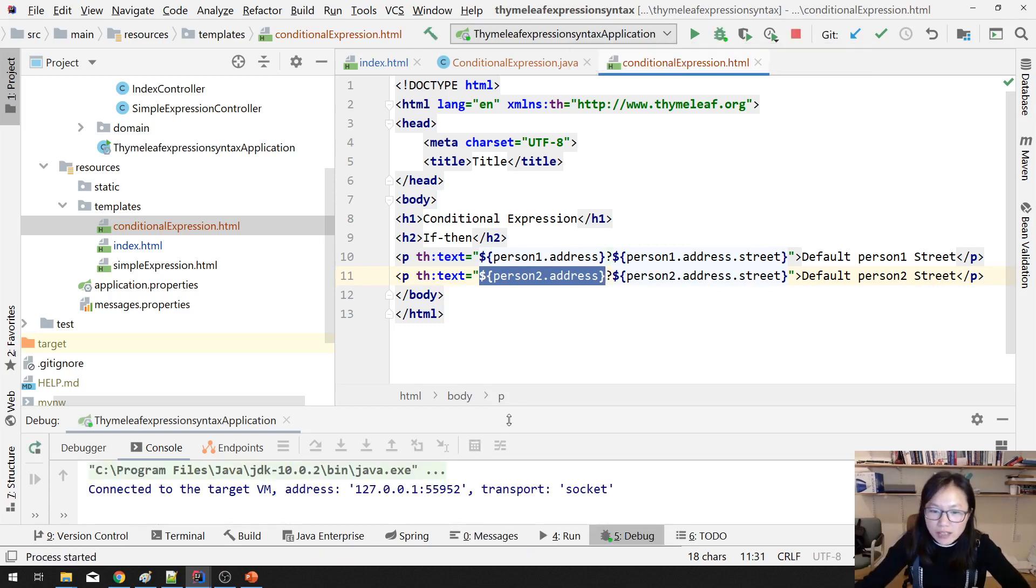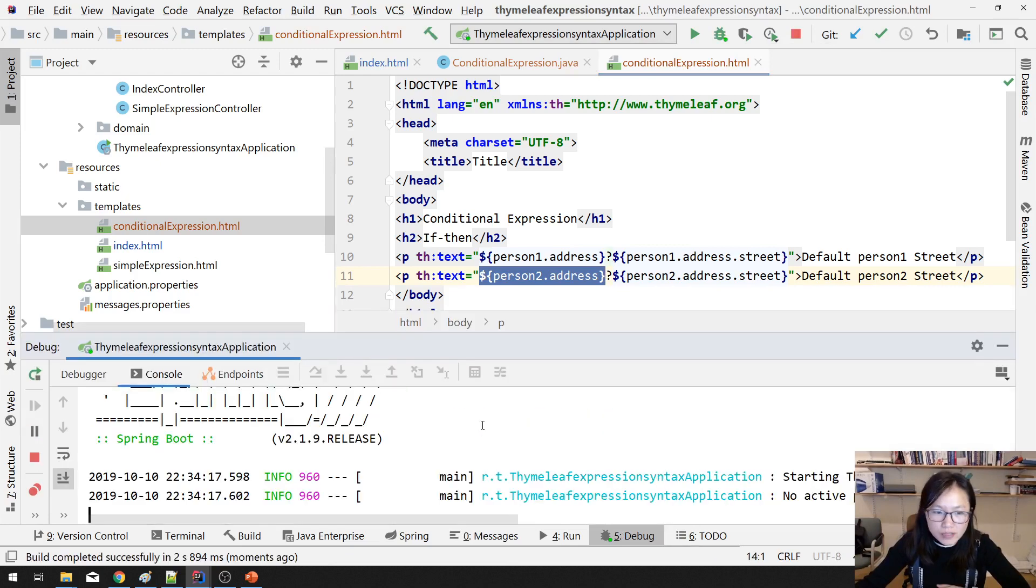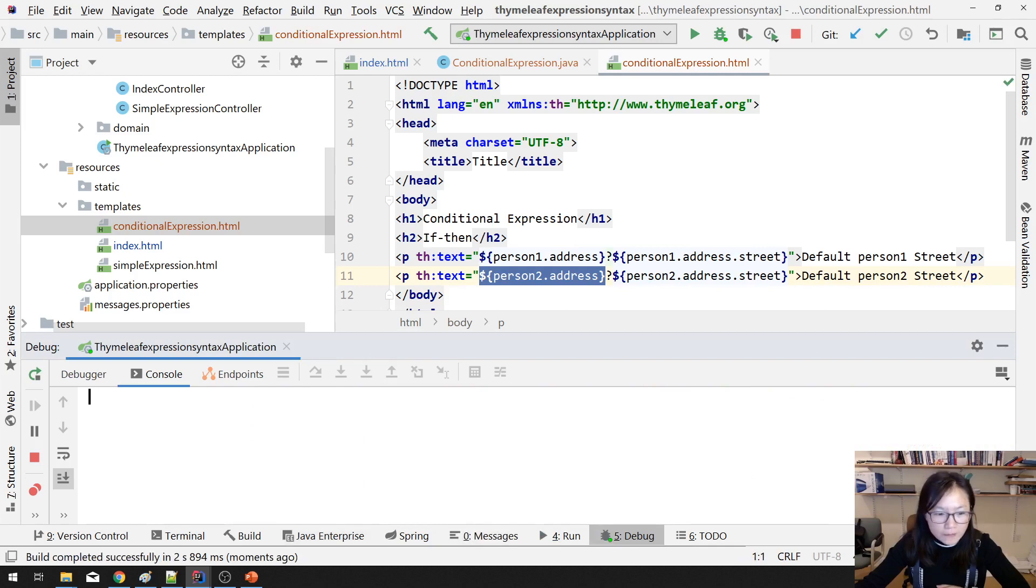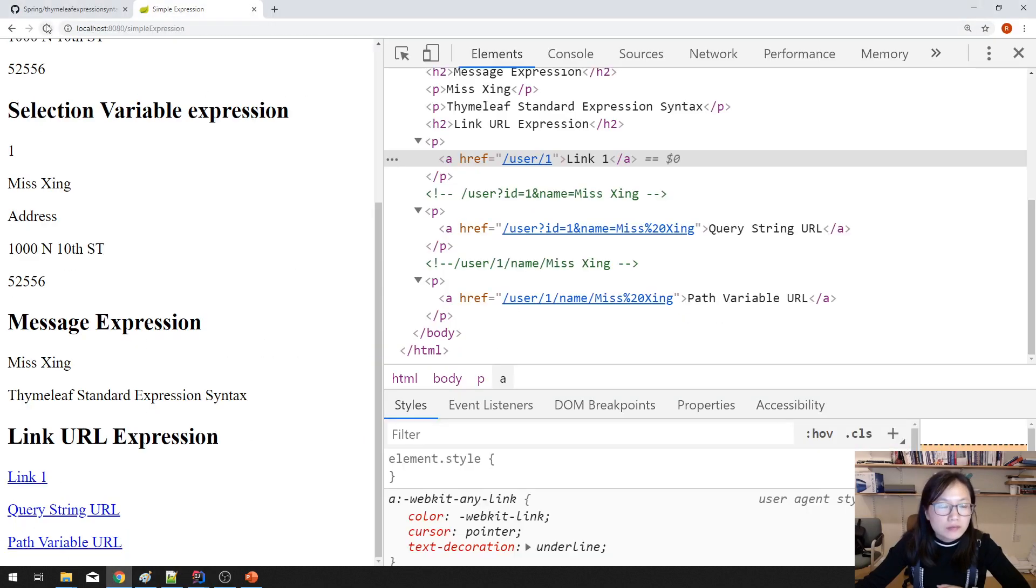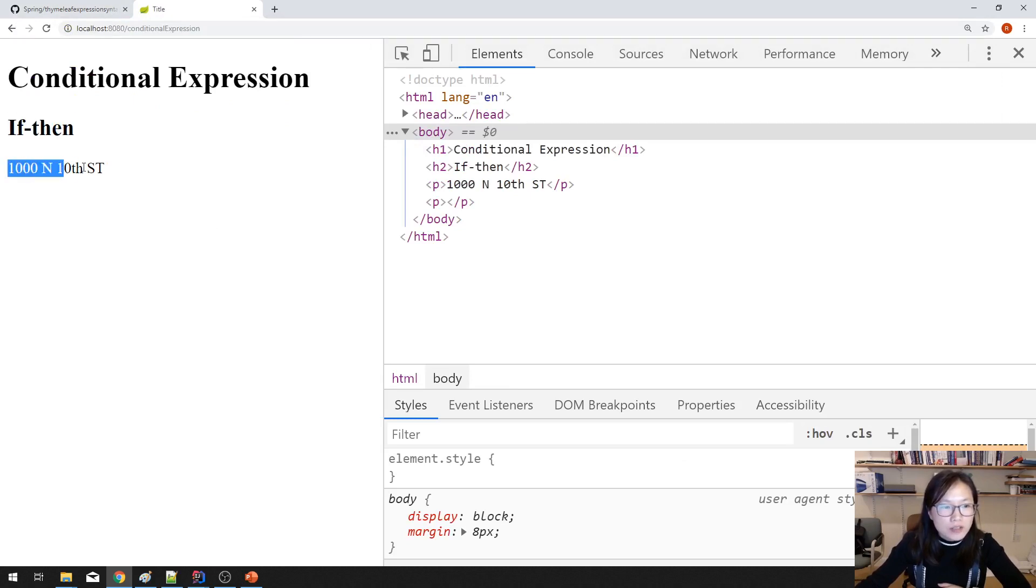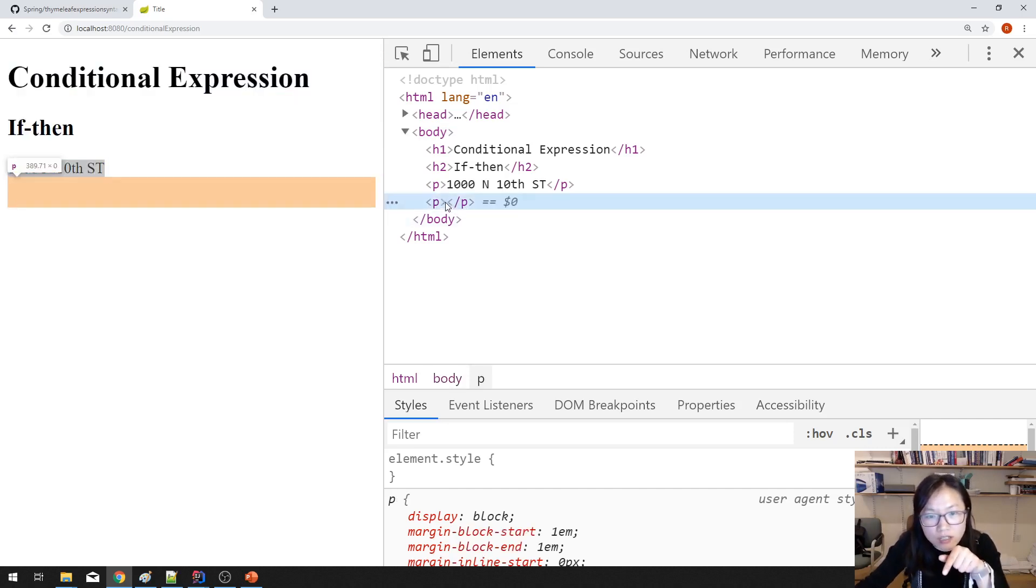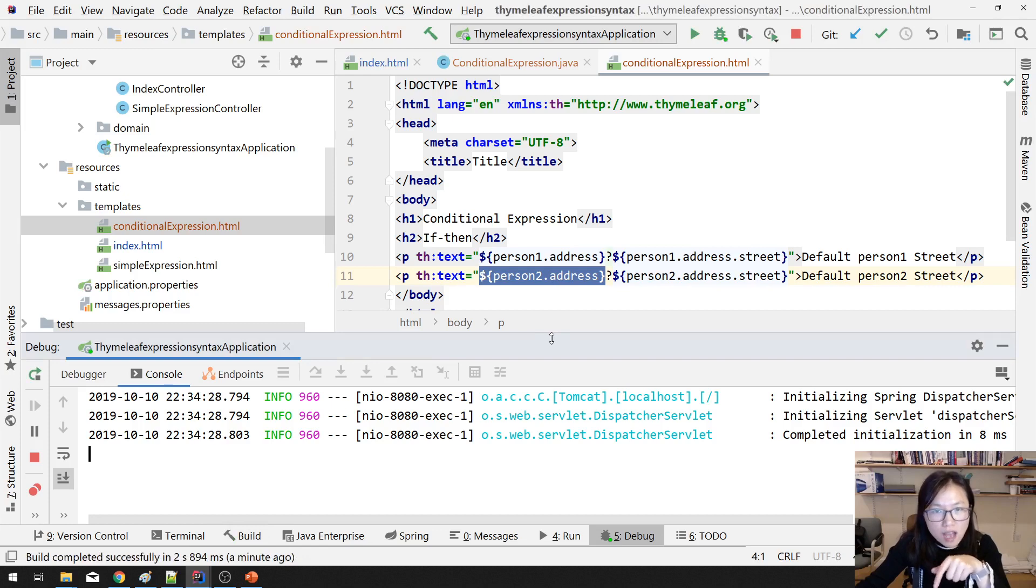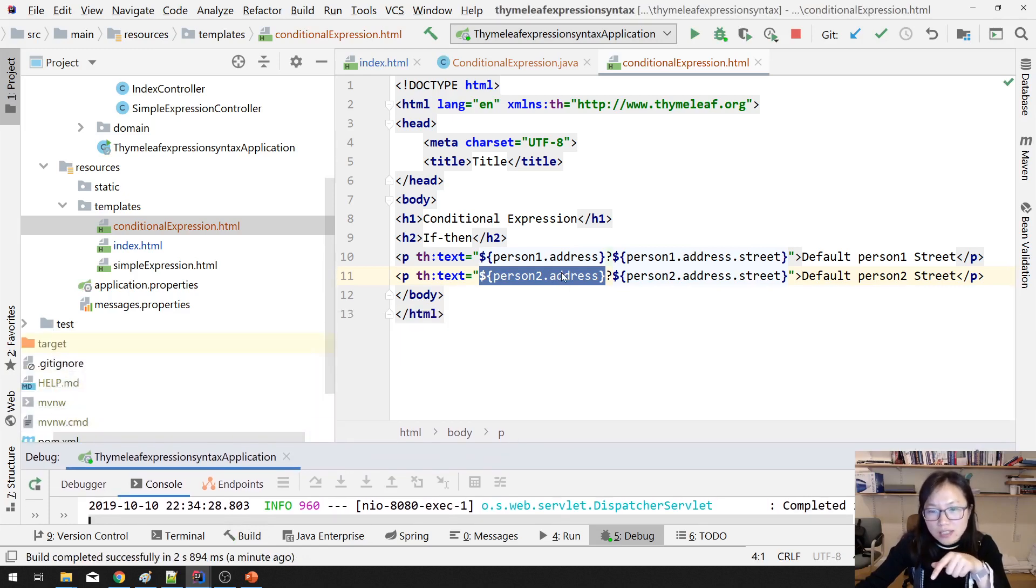I run in the debug mode, so later on I can use Ctrl F9. And go here. And here we have to go from here and click conditional expression. You can see if-then, and here you will see the first street, which is person1. And you will see for the person2 here in the second paragraph, you will see nothing because person2.address is false. So you didn't see anything here.